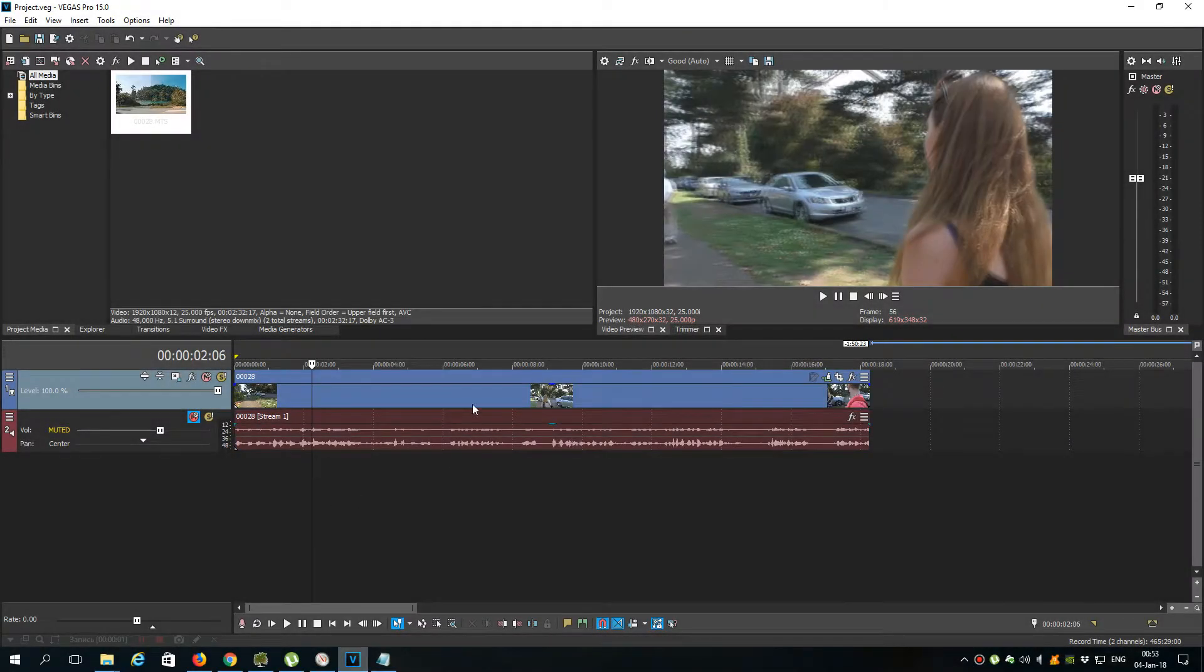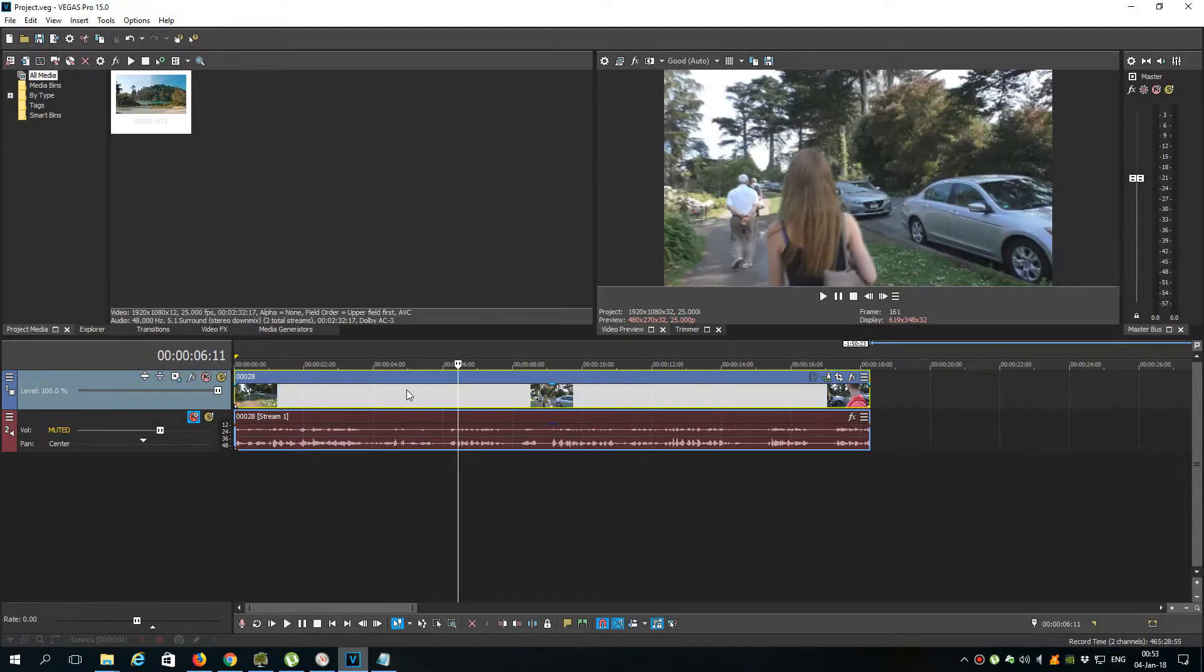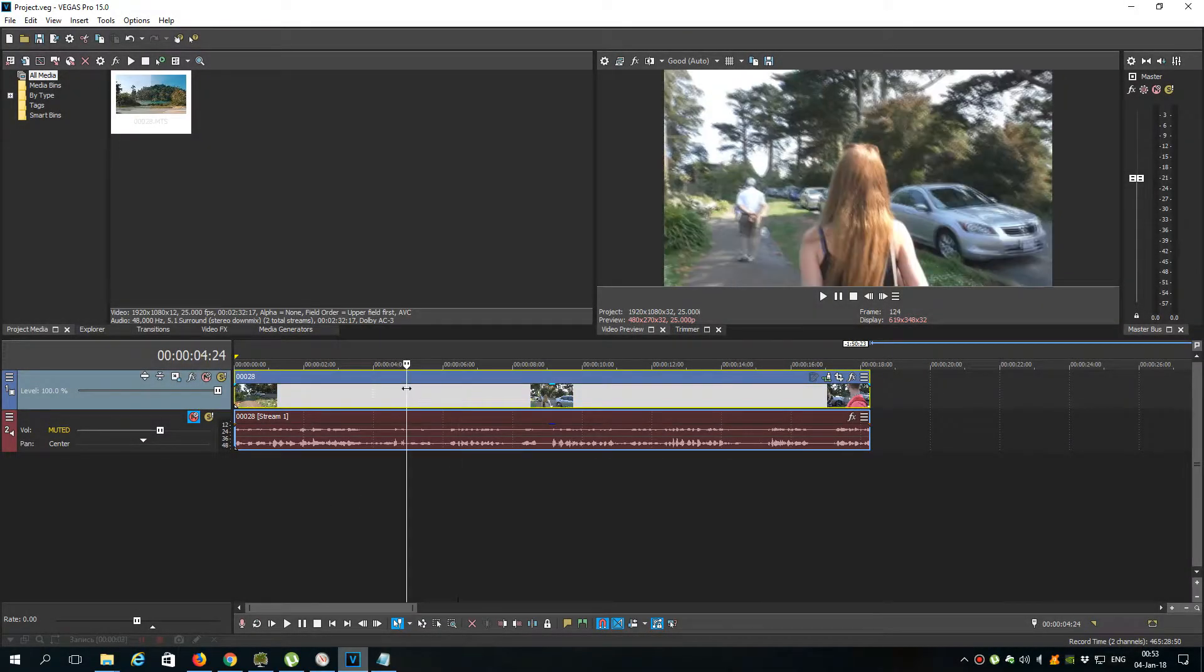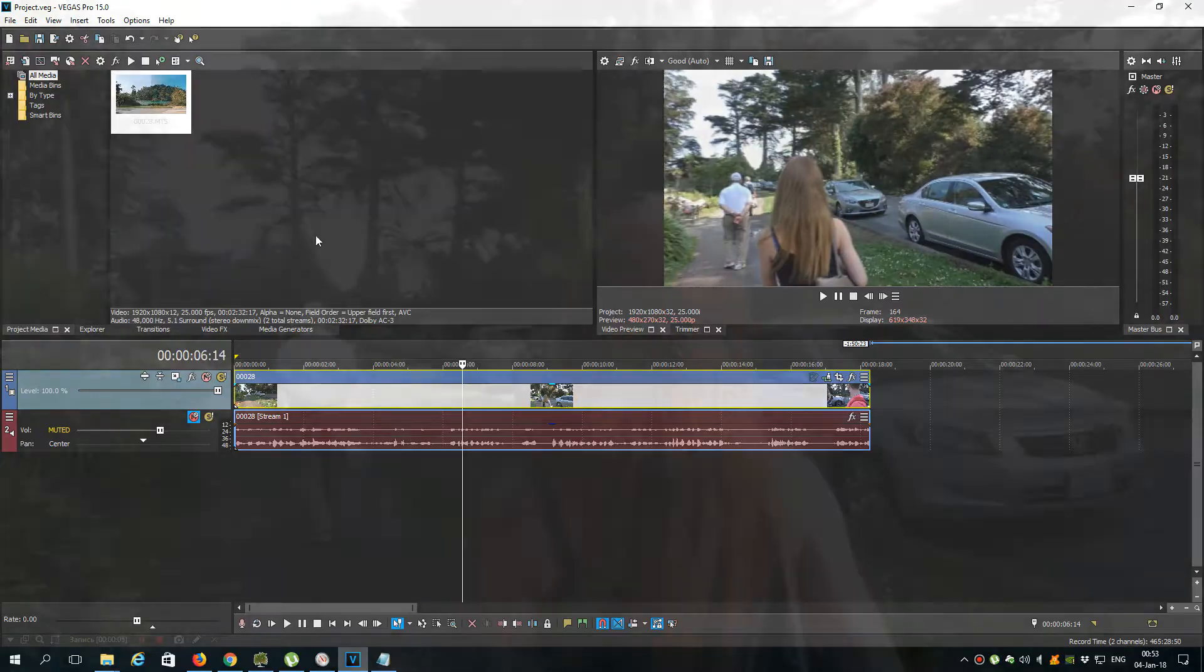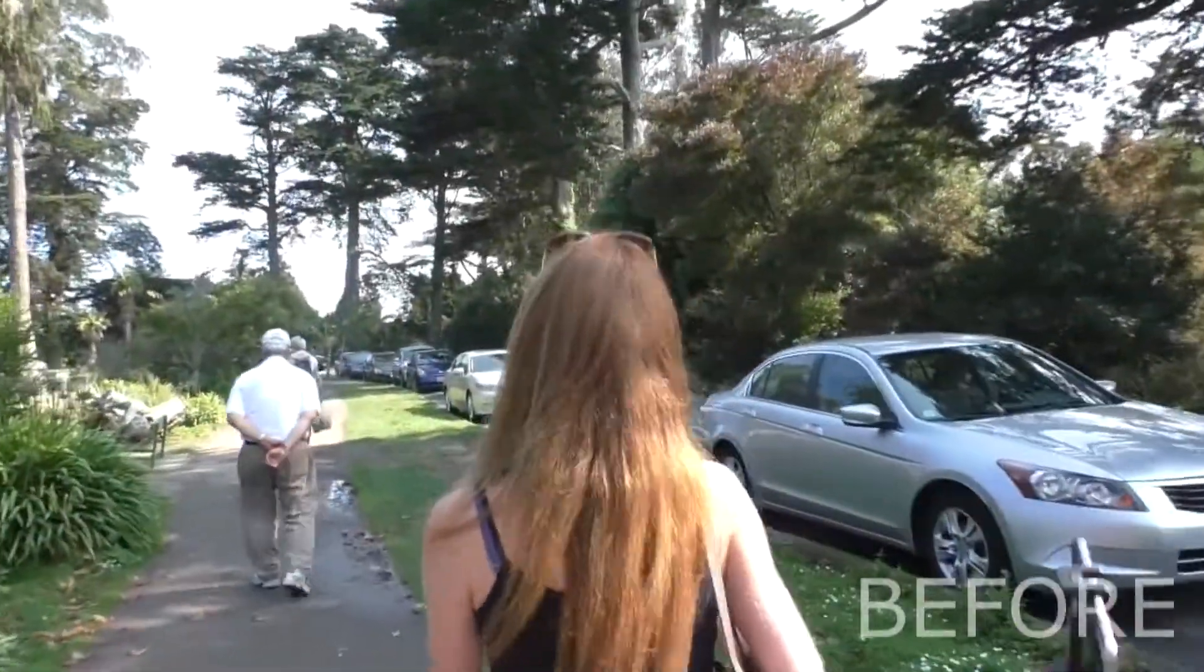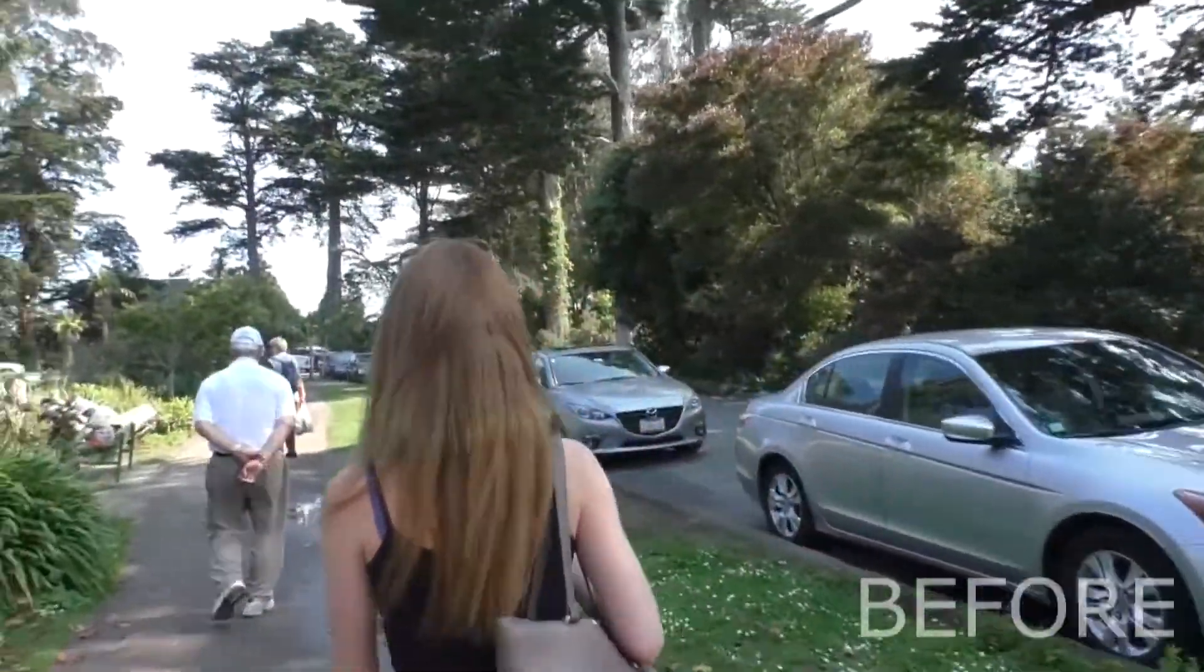Hi guys, my name is Alex, welcome to my channel. Today I will show you how to make the color correction like in movies.